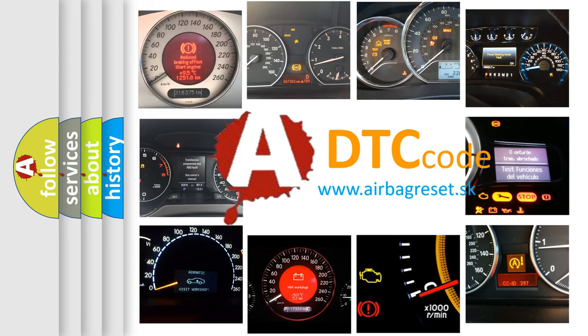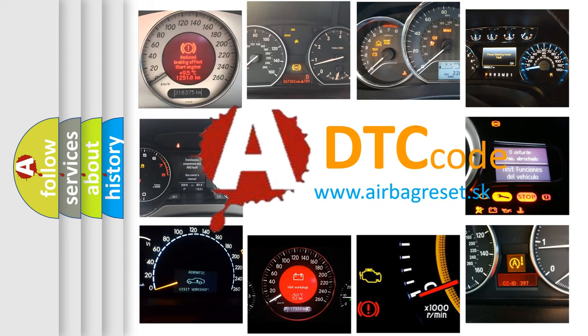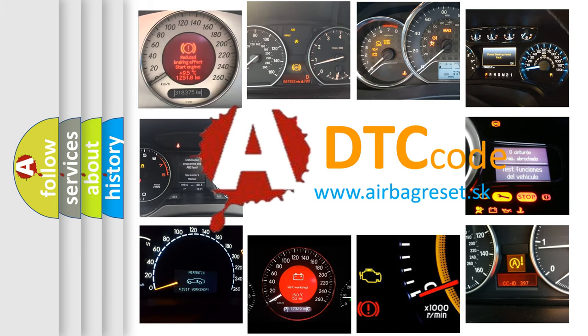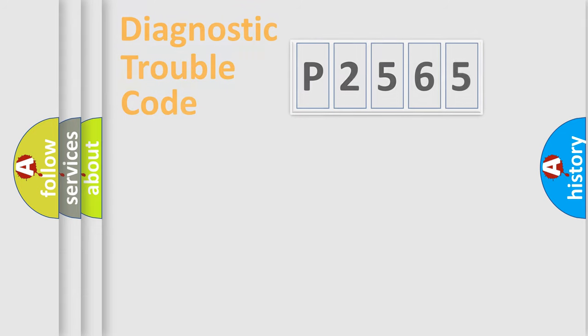What does P2565 mean, or how to correct this fault? Today we will find answers to these questions together.